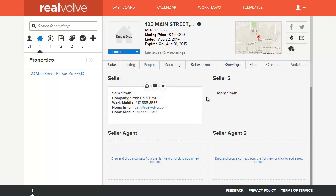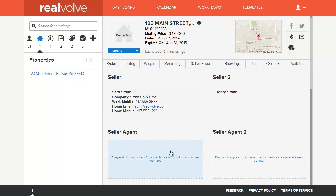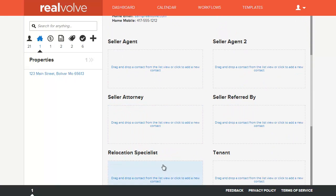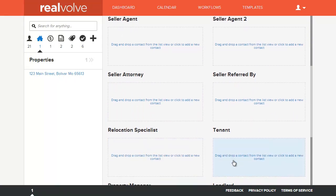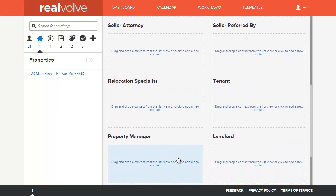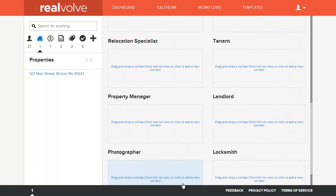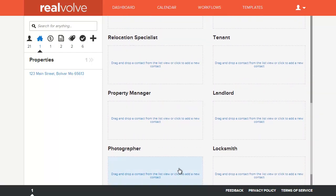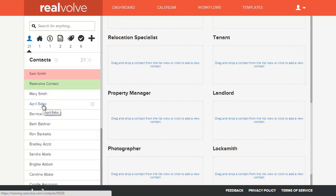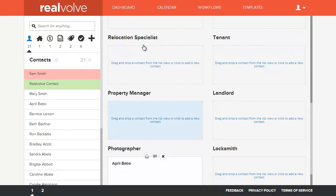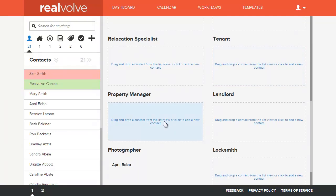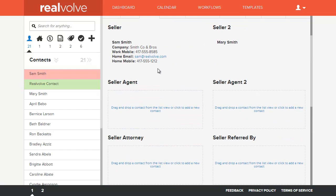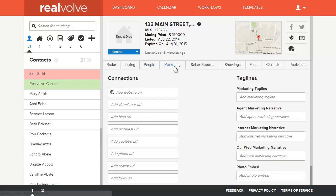And all the people that are involved within that transaction. Who's the seller? Who's the selling agent? The attorneys? There might be a tenant or a relocation specialist. There's lots of people that can be involved within a listing. And it gives you the ability to quickly grab information from contacts on the left-hand side, drag them to the right. So you've got click and drag capabilities, which is really nice. And this is really key and instrumental whenever dealing with workflows.